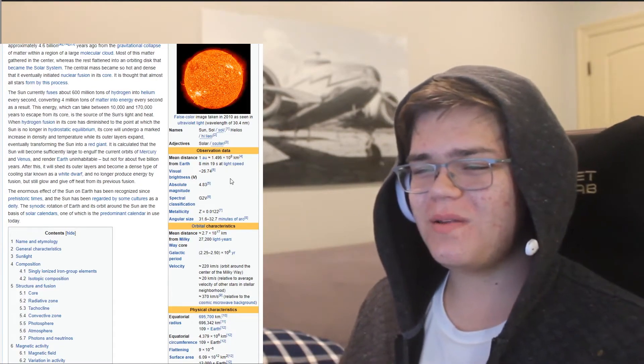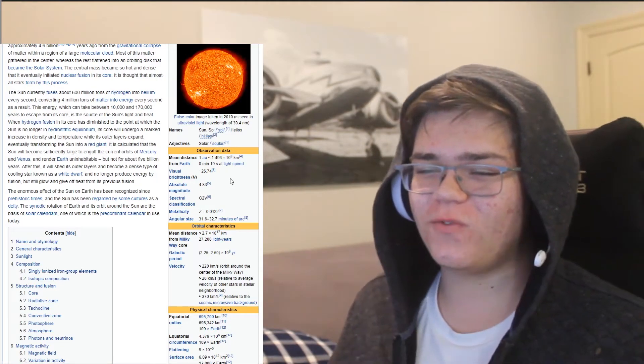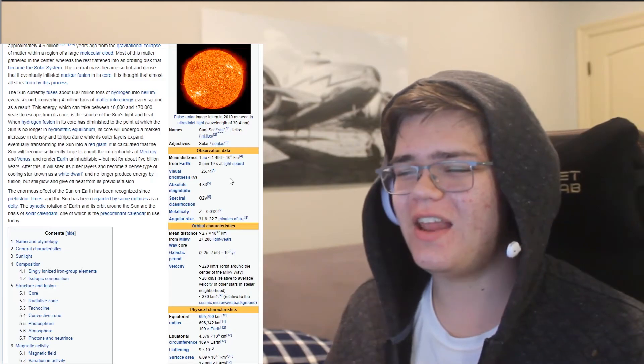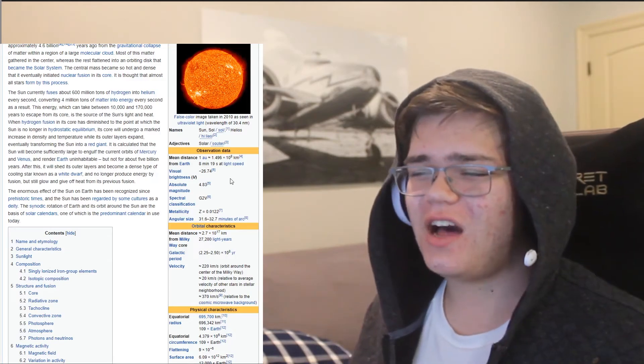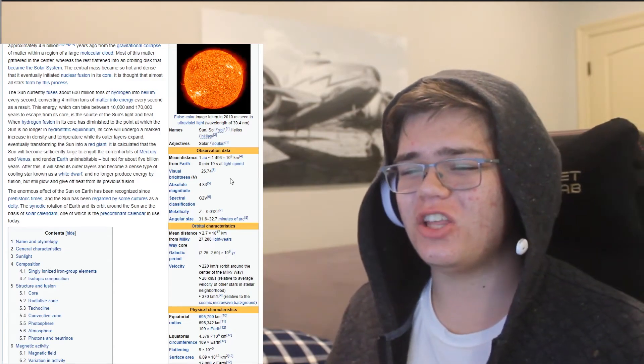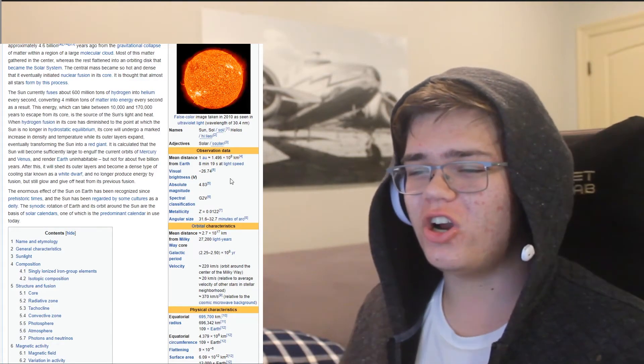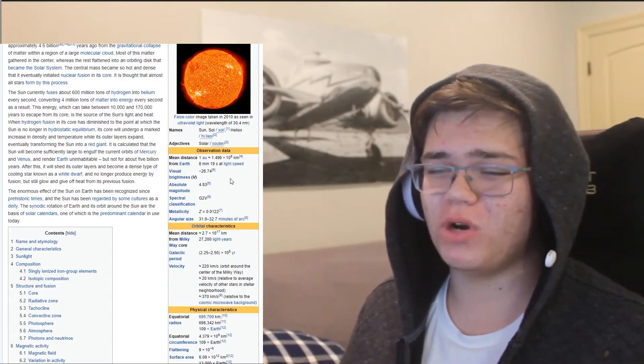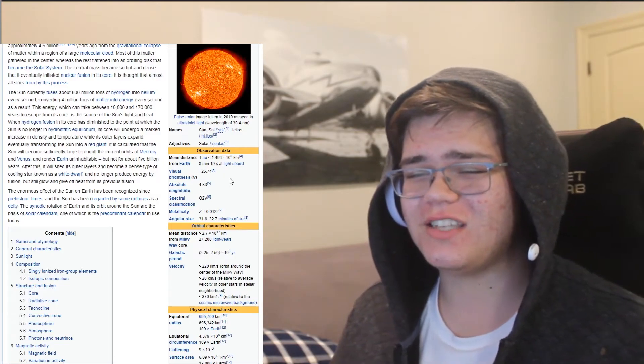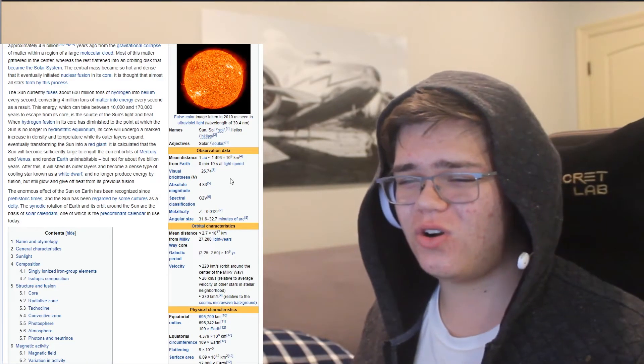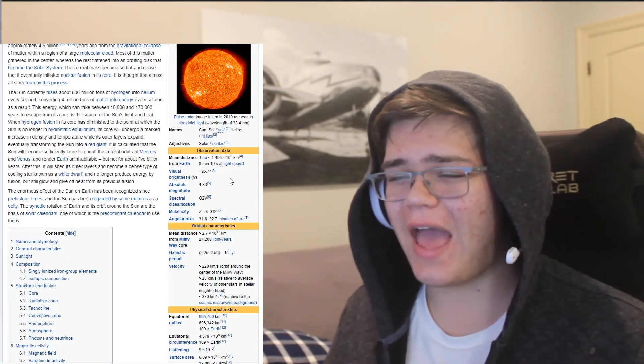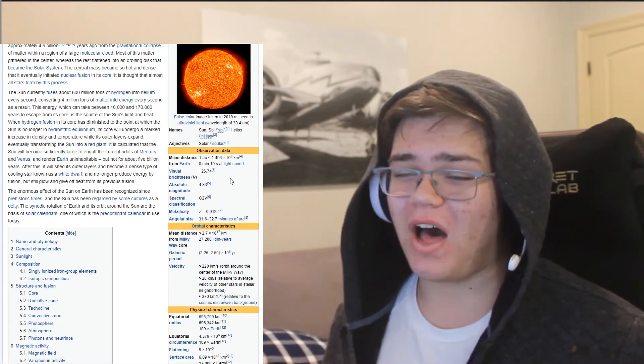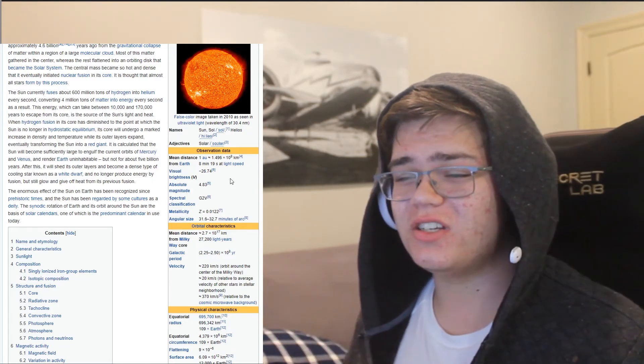eventually transforming you into a red giant. It is calculated that you will become sufficiently large to engulf the current orbits of Mercury and Venus and render Earth uninhabitable, but not for about 5 billion years.